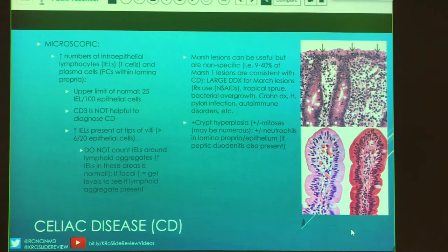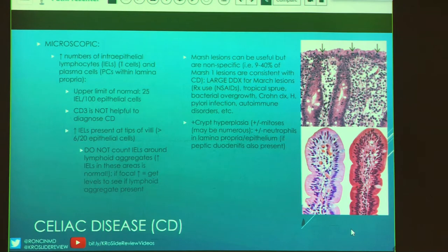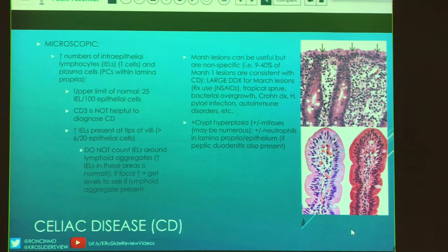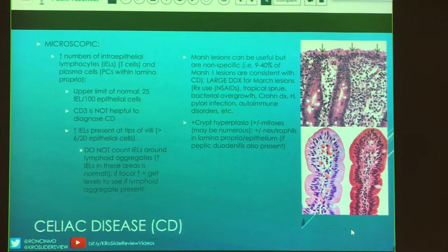The Marsh lesions are criteria to help figure out the severity of celiac disease — they are by no means specific. The chart for the Marsh-Oberhuber lesions is in the handout, as is a comparison between celiac and peptic duodenitis. If you're not sure how to compare those two, make sure you check that in the PDF.